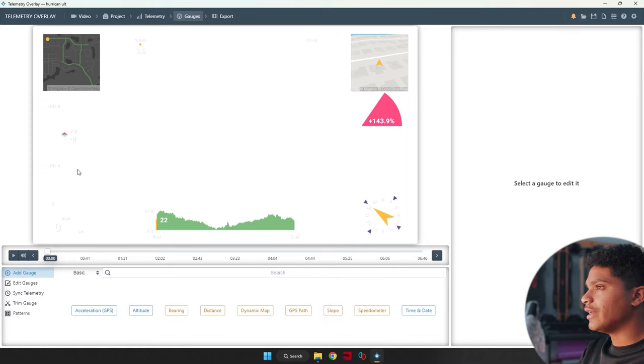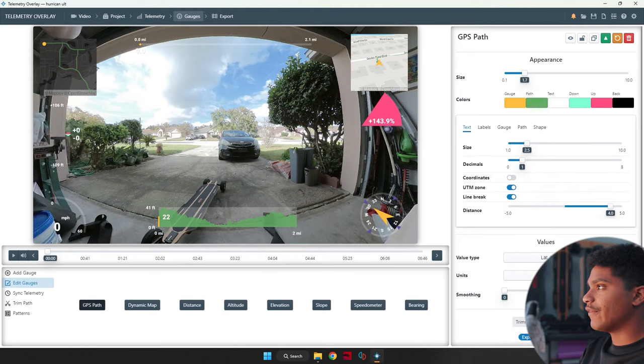As you can see, we have altitude right here. We have our GPS map. We have our location. We have our bank angle and we have our speed. So if your camera did not record its own GPX data, you're going to have to sync this because unfortunately you started your camera and your GPS on your phone at different times.